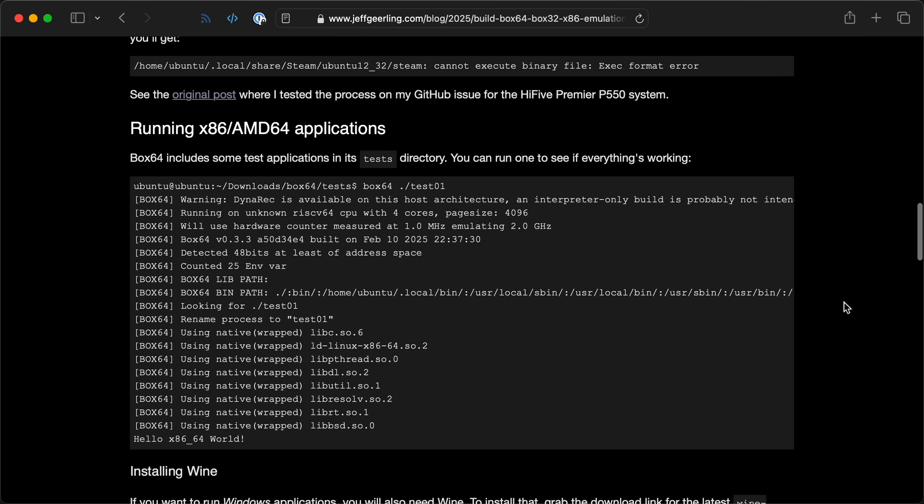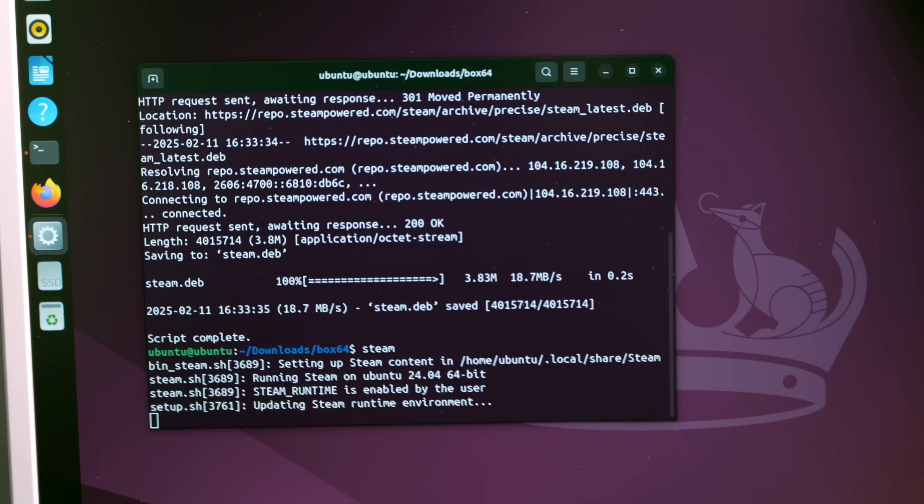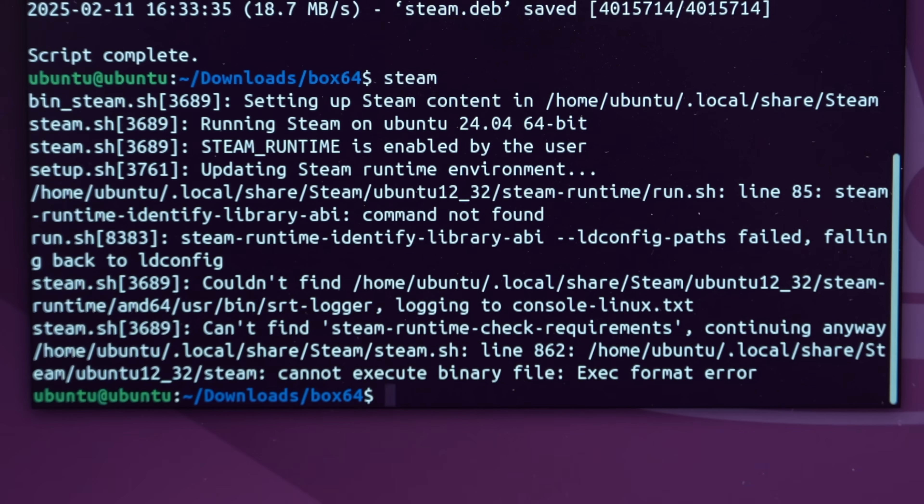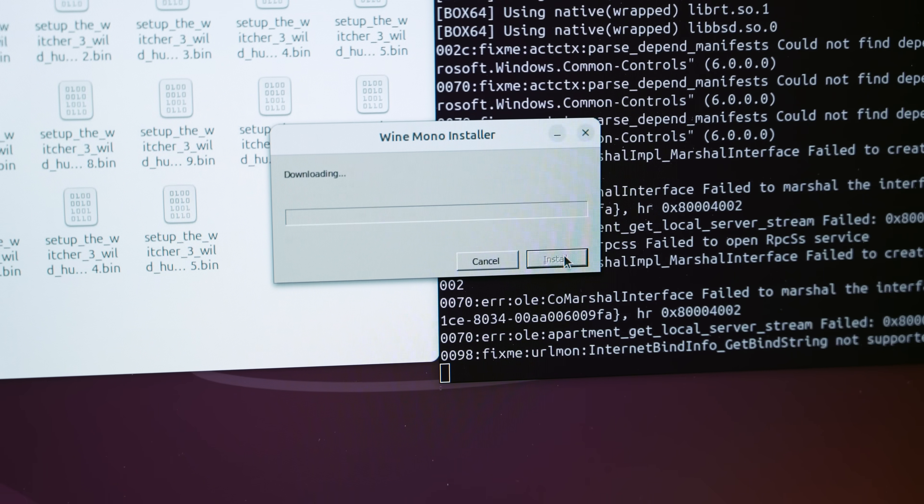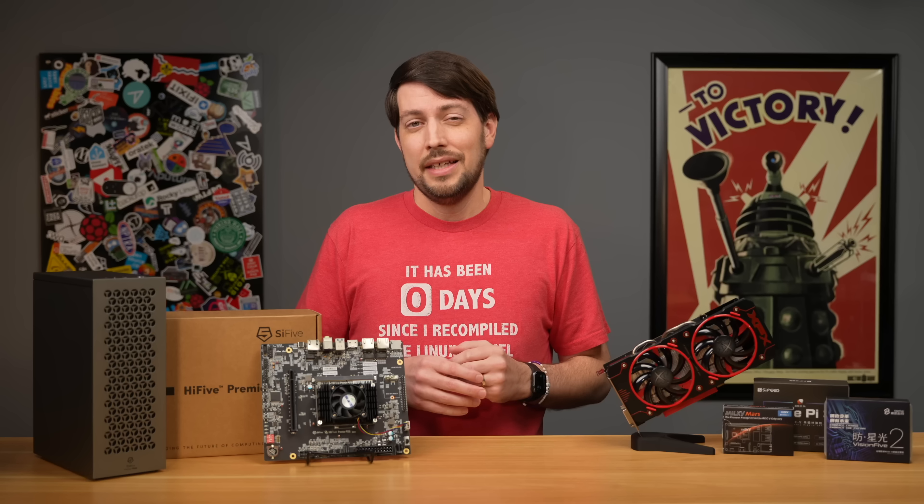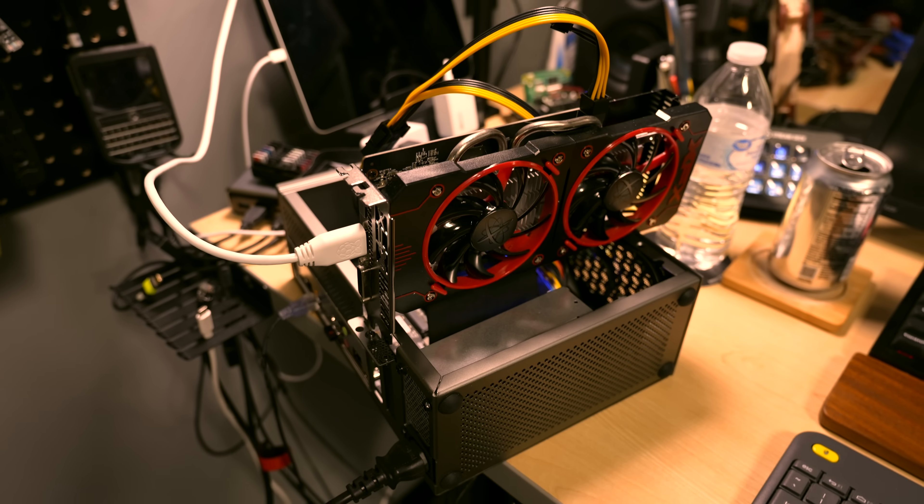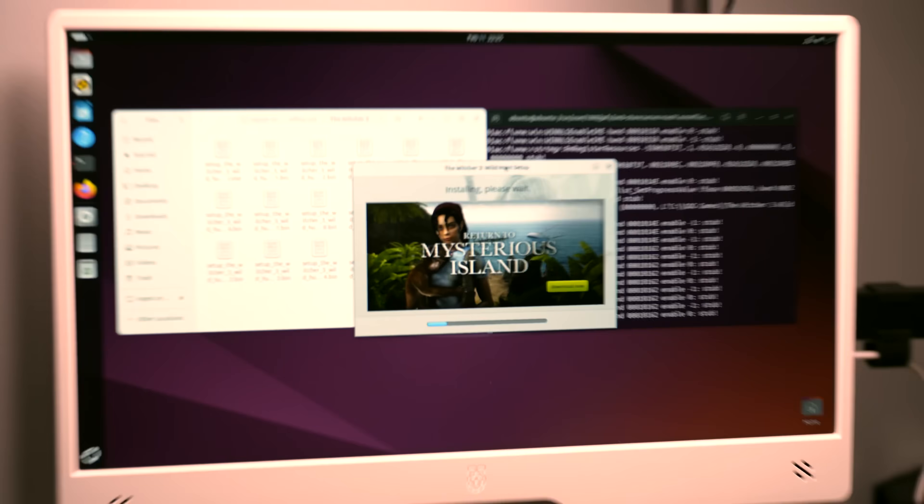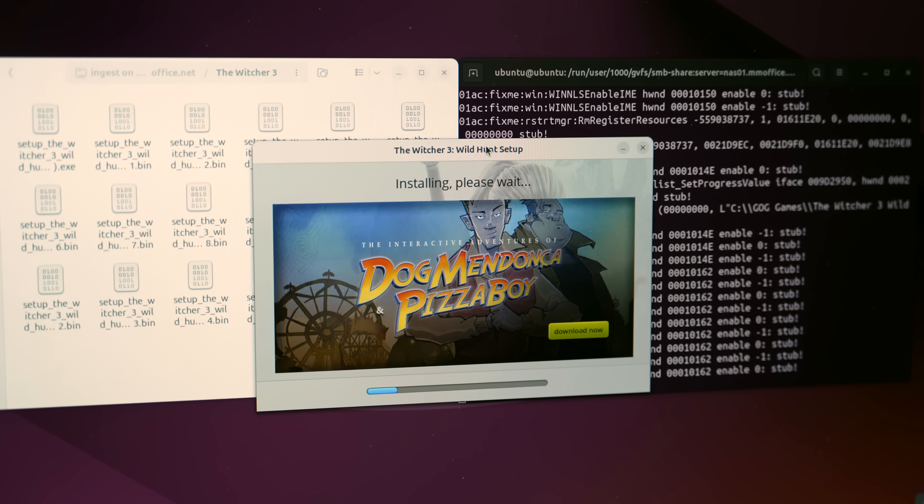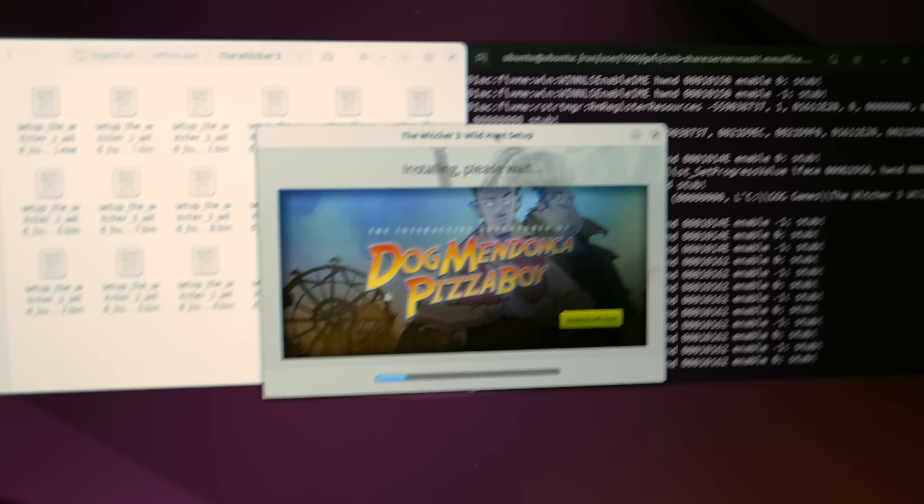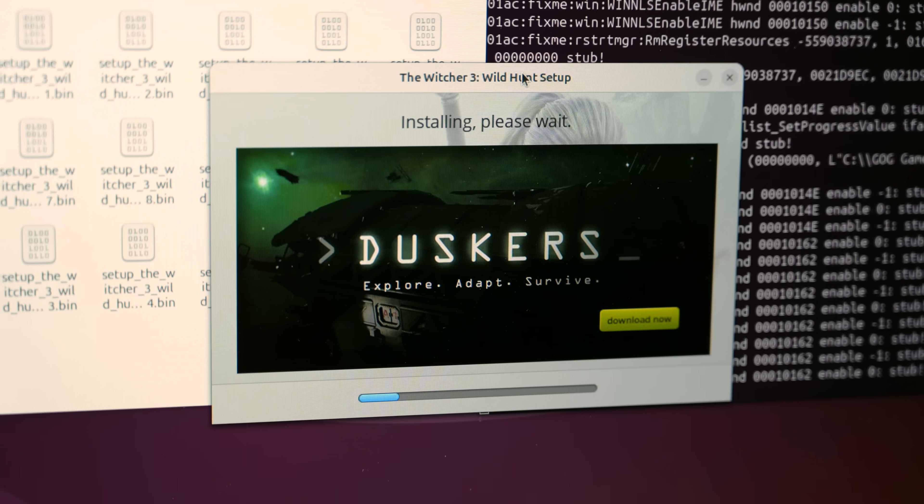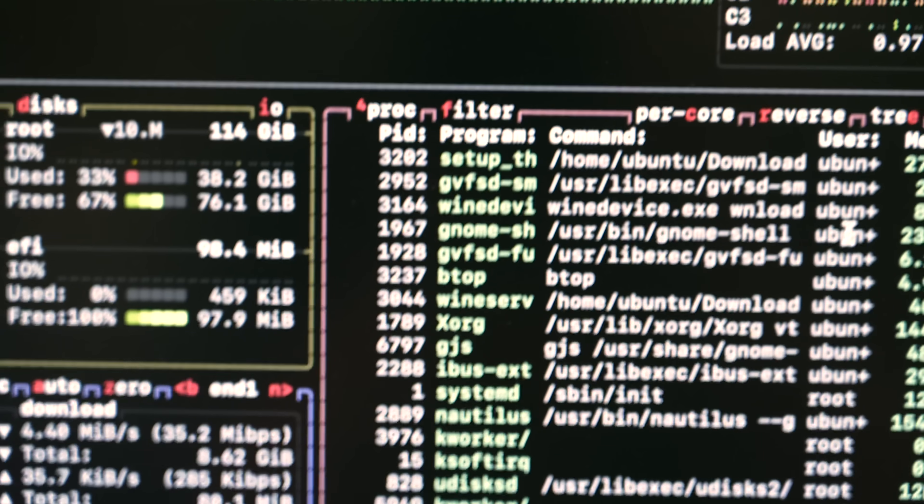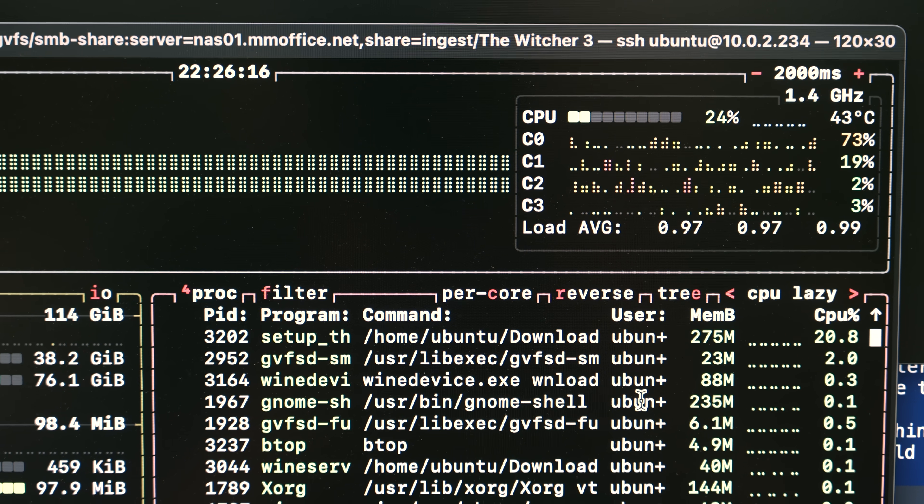First, I compiled Box64 along with RISC-V and 32-bit extensions. Then, to install The Witcher, I would normally use Steam, but so far nobody's been able to get Steam to run on RISC-V. So instead, I manually installed Wine, which is not an emulator, and I installed the game directly from GOG.com. And that took a really long time. I think it was about seven hours. The whole time it was installing, it was only using one CPU core, and it was copying over like 40 gigabytes of data.